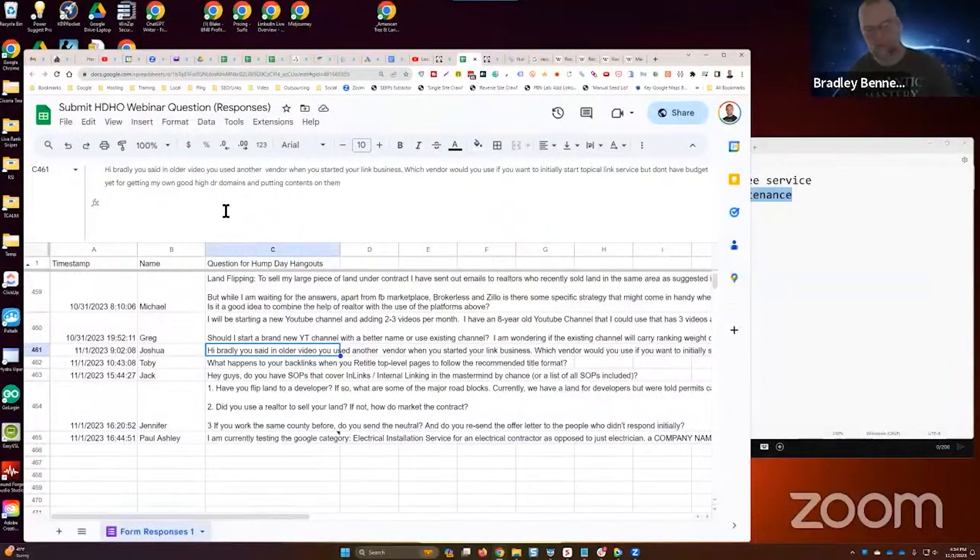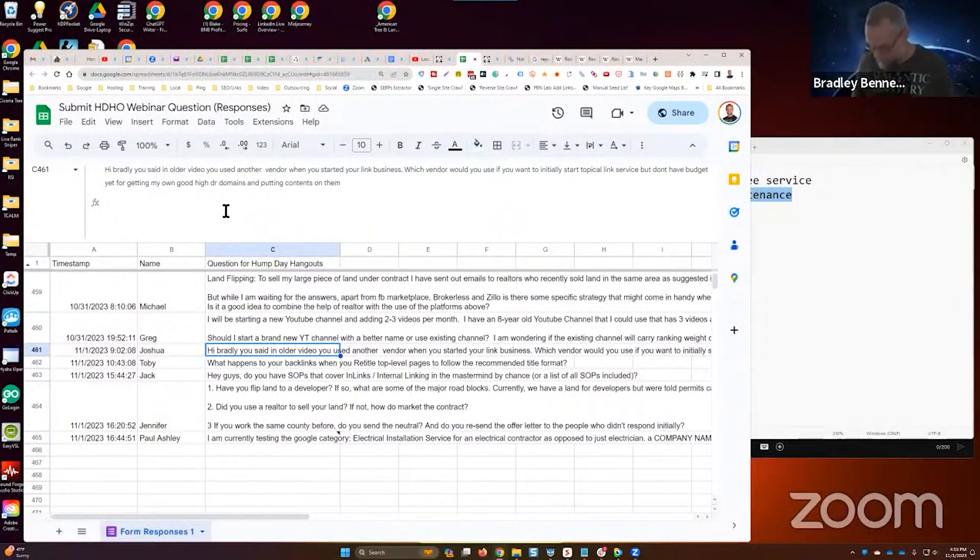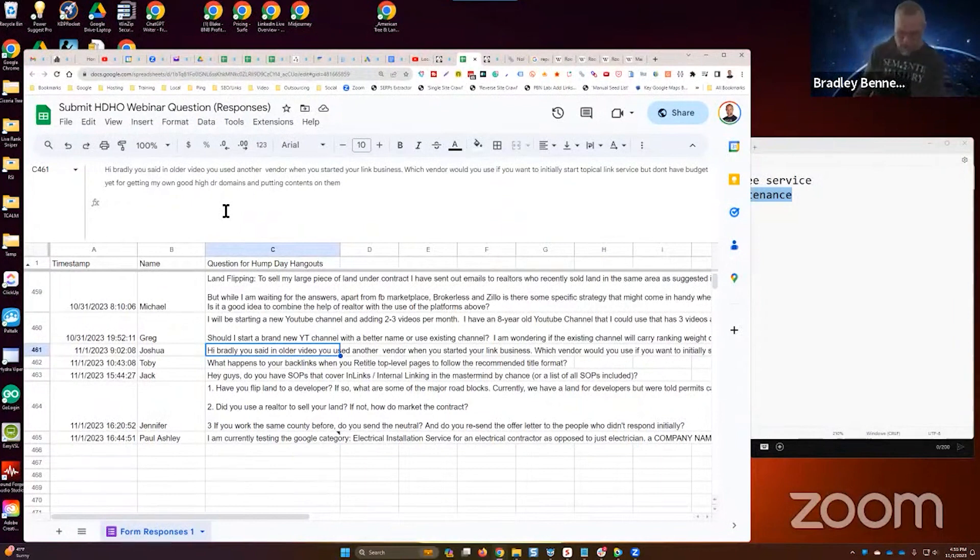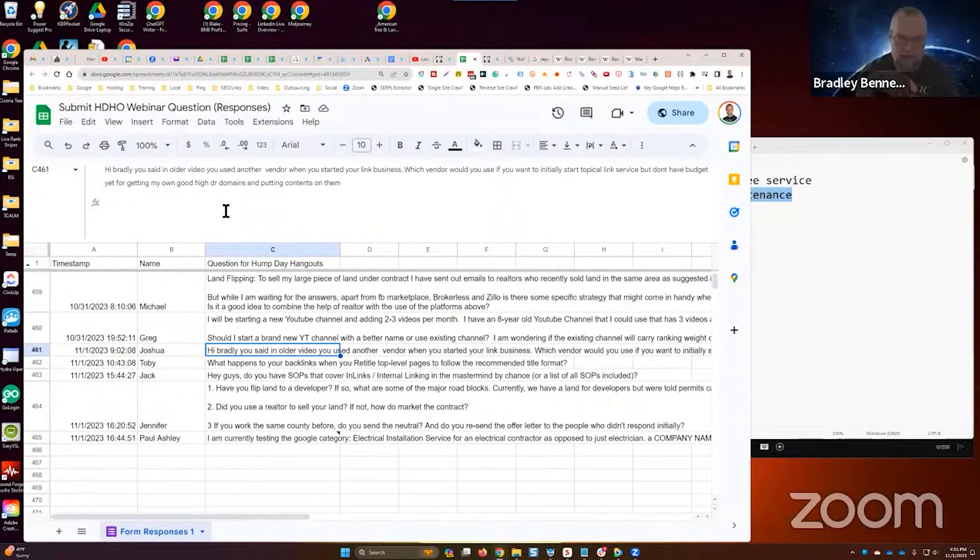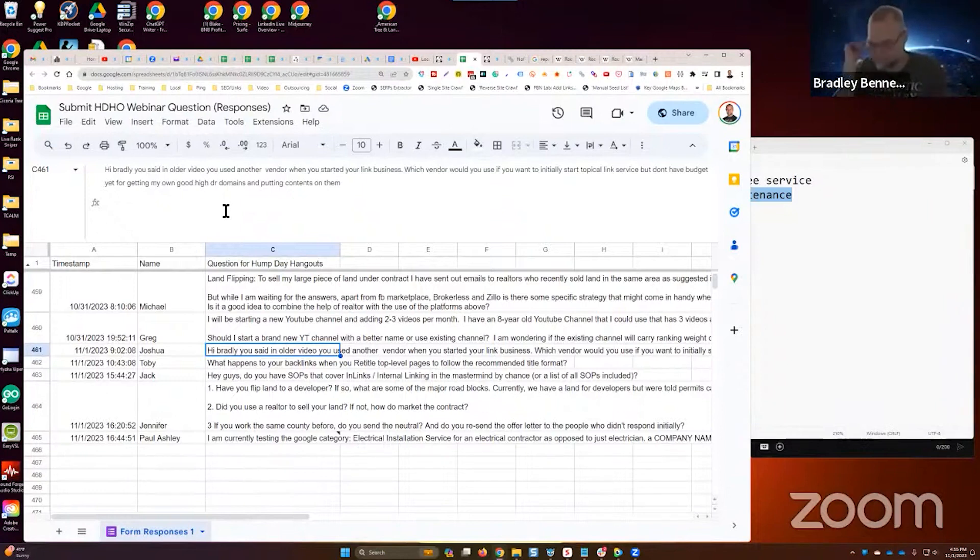So Joshua, just to clarify, I don't use DR as a metric anyway. I really don't care about that. I care if it's relevant first. If you can find relevant domains, then you can use DR as a secondary metric. But when somebody asks me a question about relevancy from links and then they squeeze DR in there...